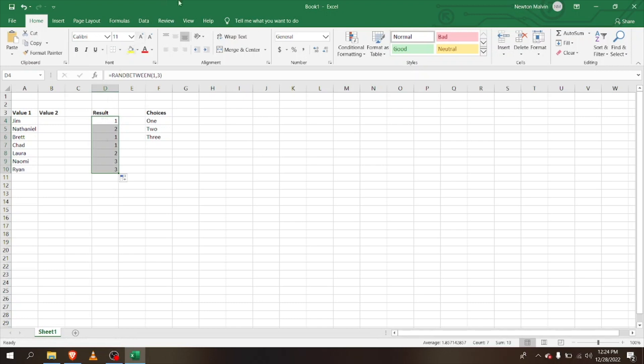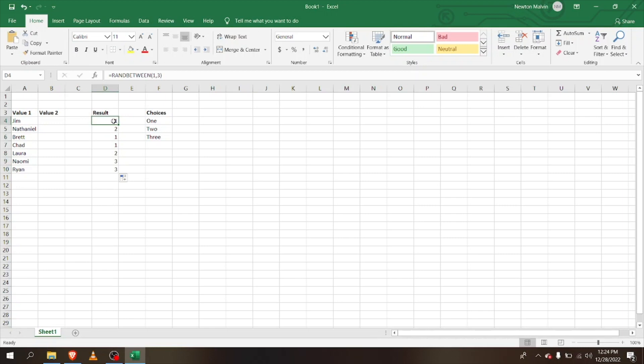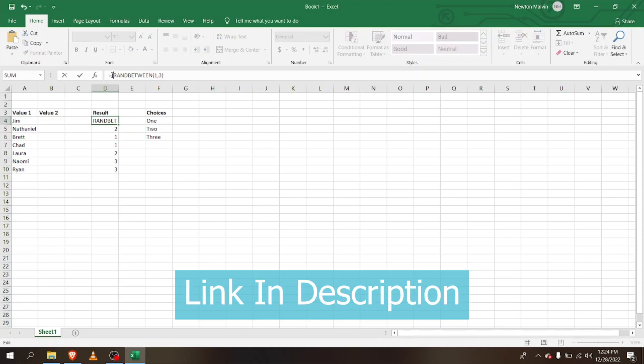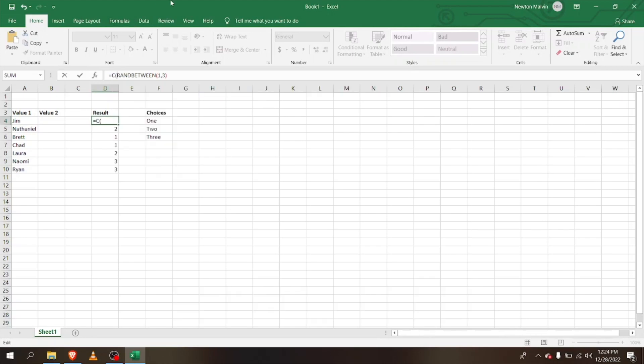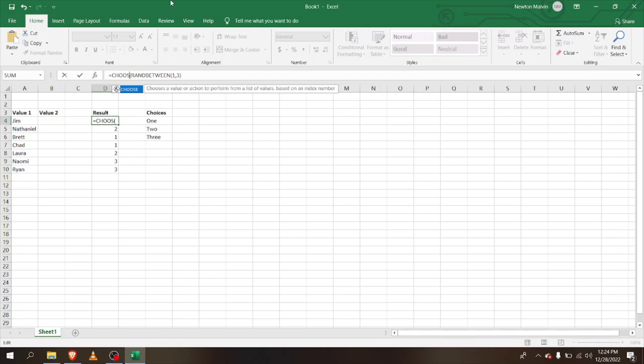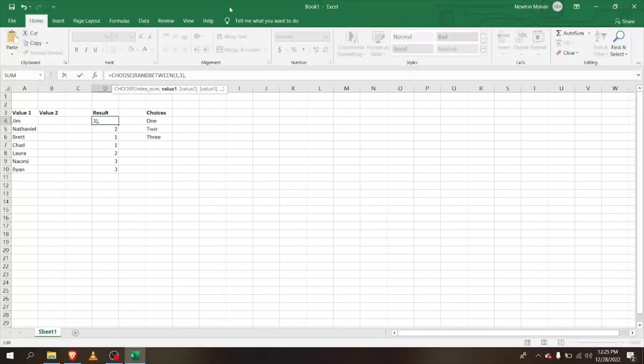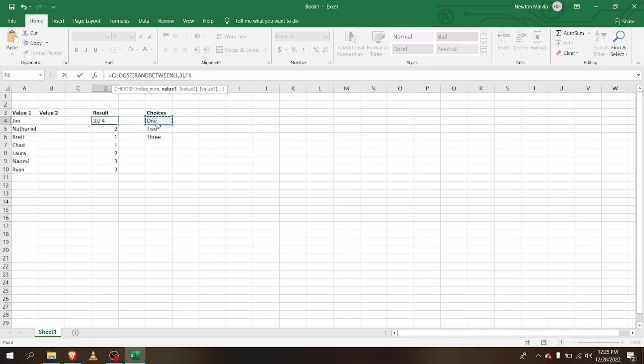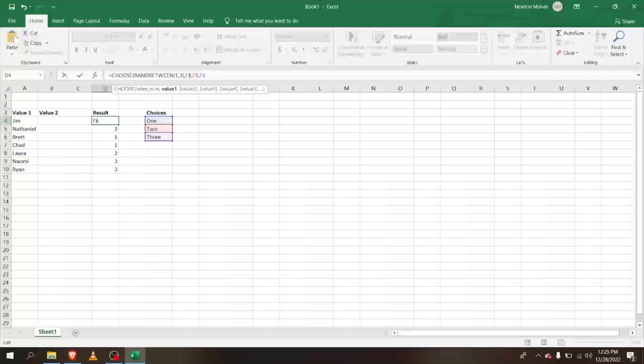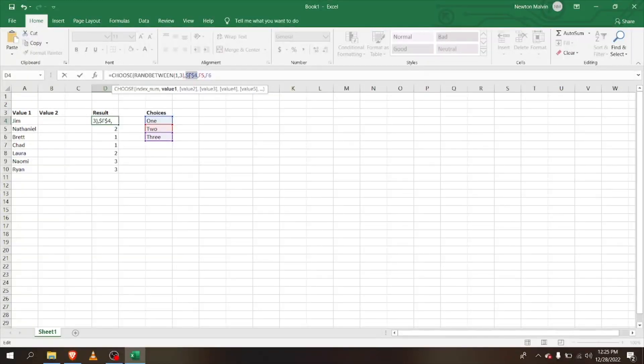Now if we combine it with the CHOOSE formula, I'll type in CHOOSE. In the value, I'm going to select RANDBETWEEN, and here for the values I'm going to choose this one, this one, this one, and this one.